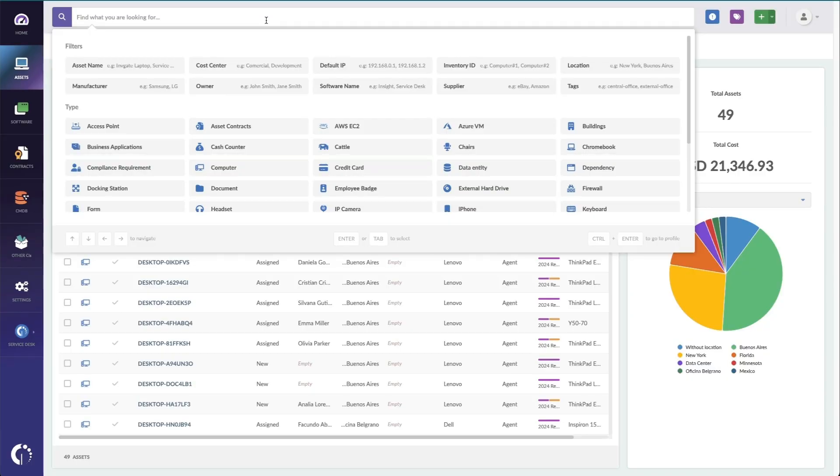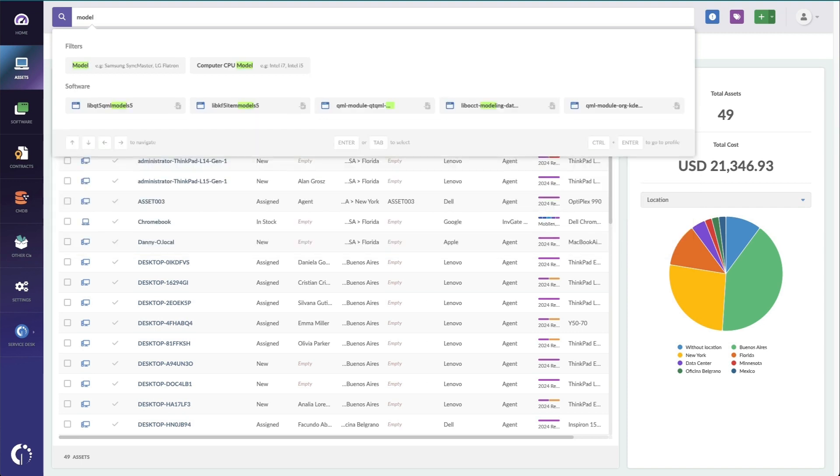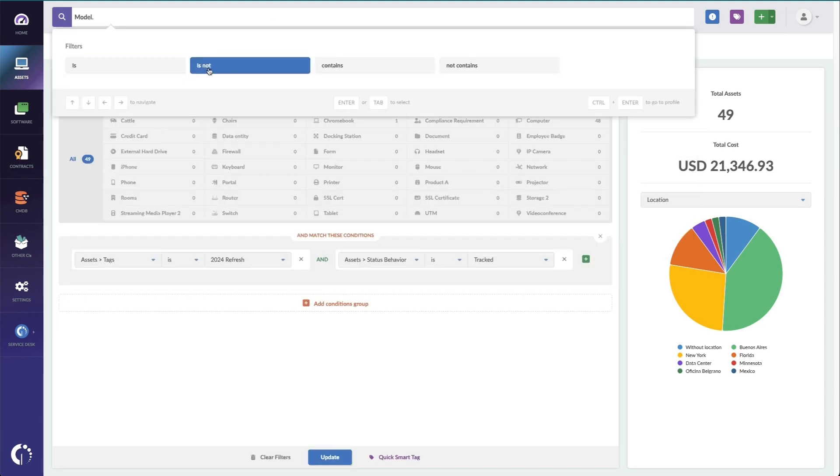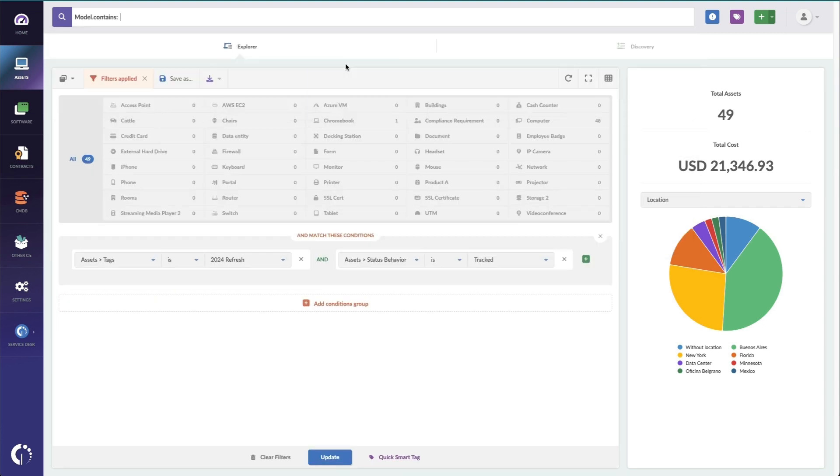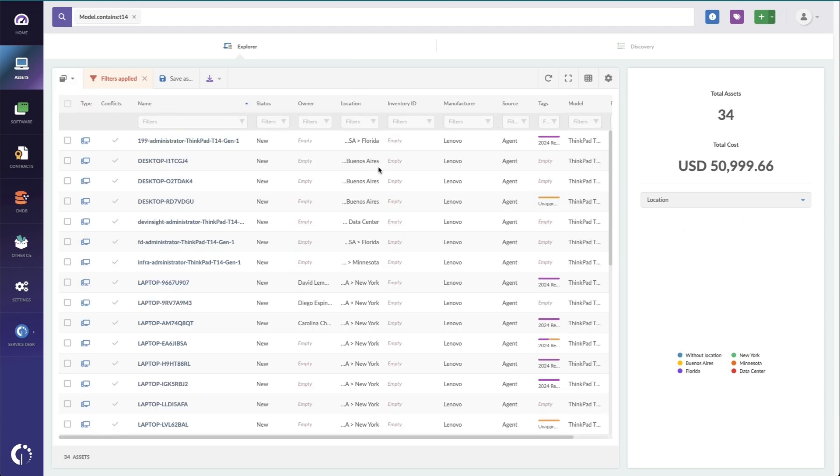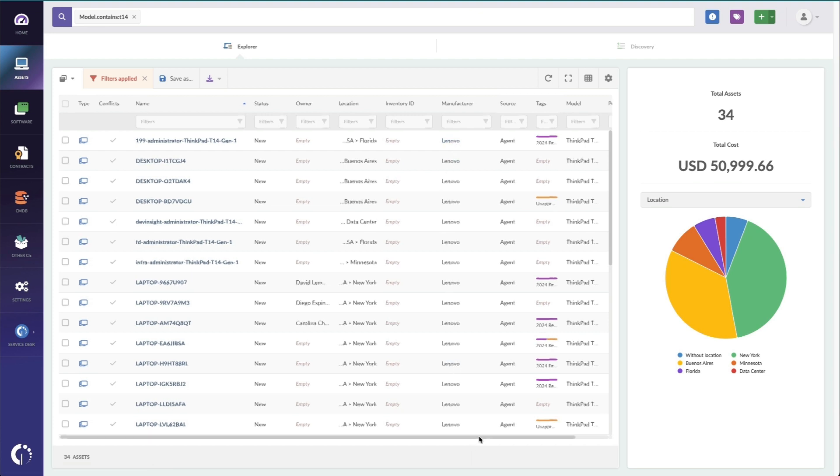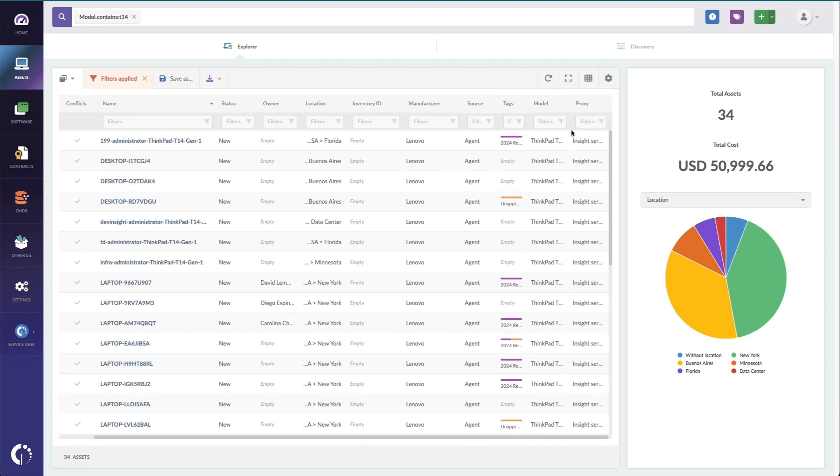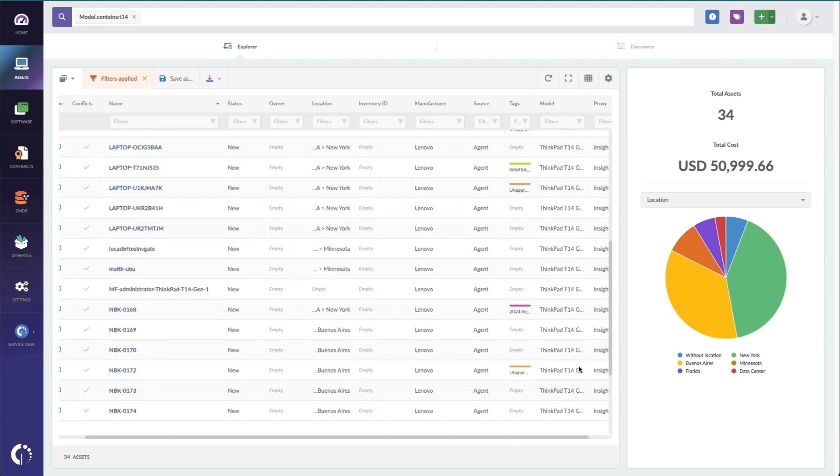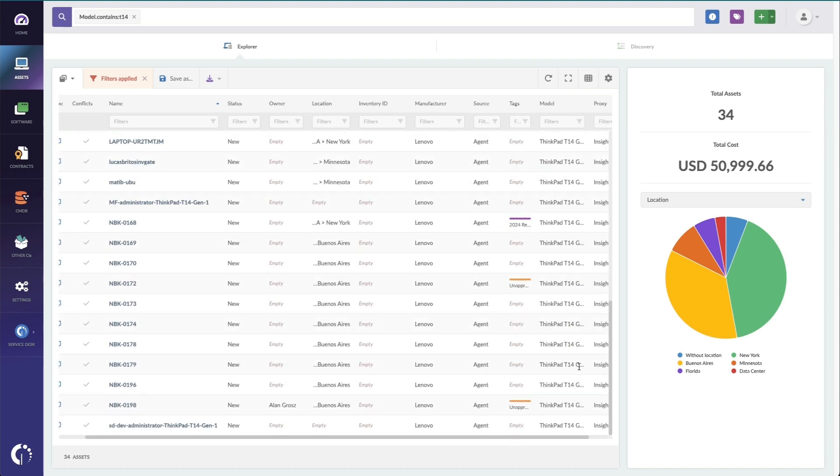For that, I can not only search in the Explorer view, but I can also use this text search to say that model contains T14. And now I can see all of the T14s in one spot, manufacturer's Lenovo, and you can see I've got a model field here, so I can validate that I'm seeing all T14s and there's no T16s mixed in there or something like that.